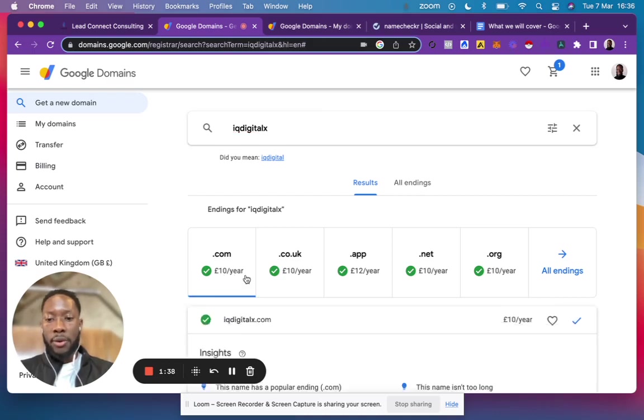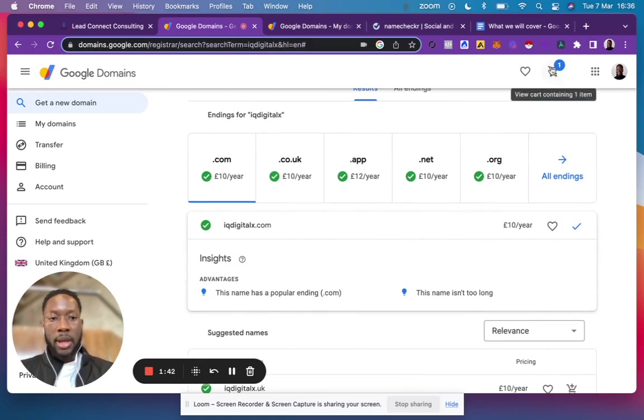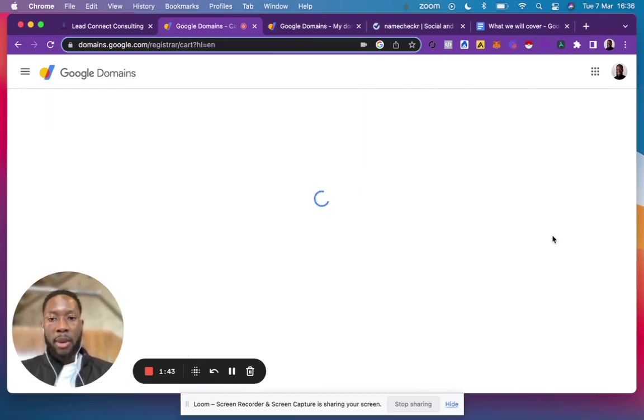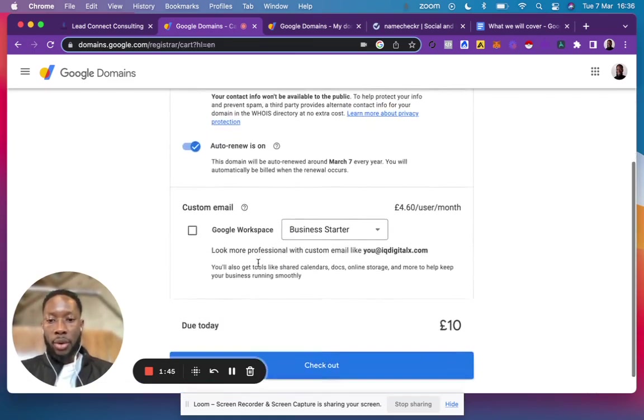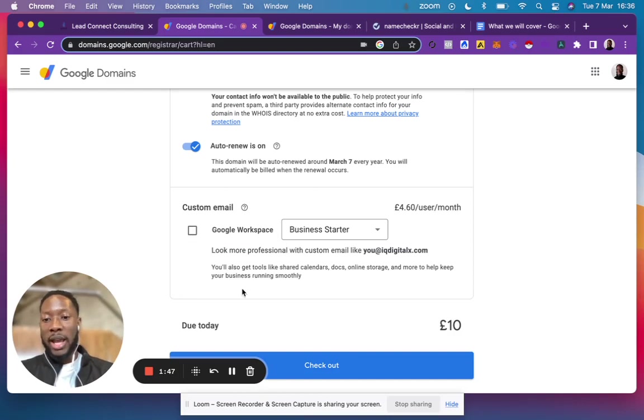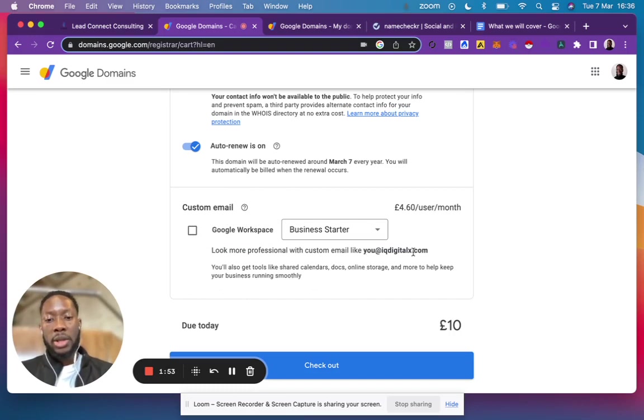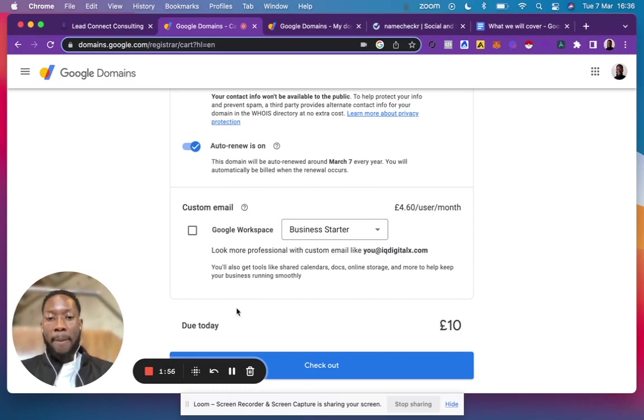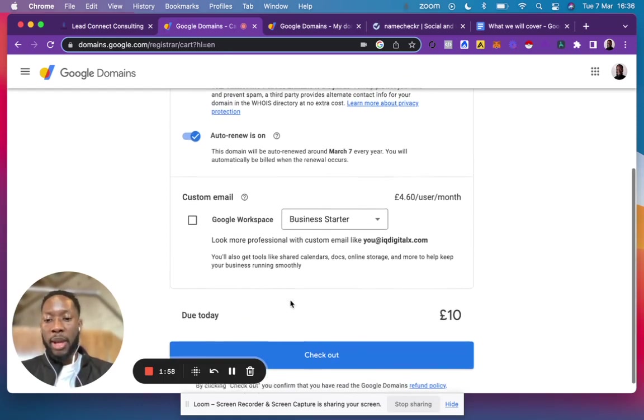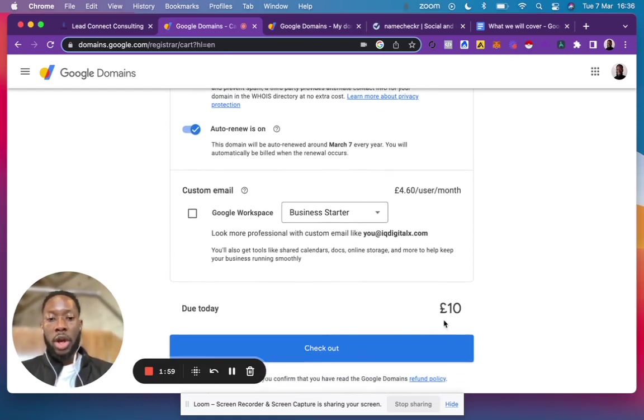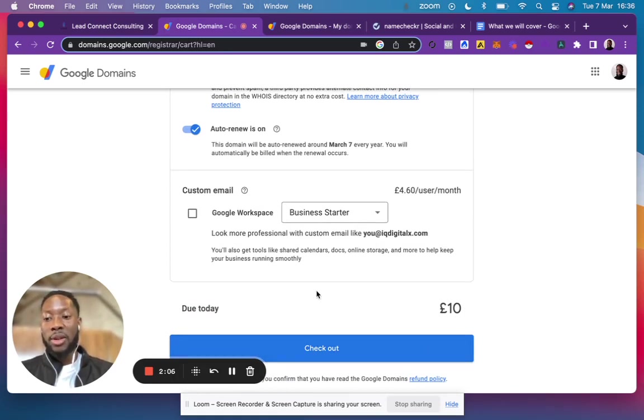Let's say I wanted this one - I would click to add it to my basket, and then scroll down. If I wanted to get G Suite, I would click here to create a personalized Gmail email, but for this purpose I'm just buying the domain. It's going to cost me 10 pounds with no added fees - each year I pay a flat fee of 10 pounds. What I love about Google Domains is there are no hidden fees, just a simple flat fee.